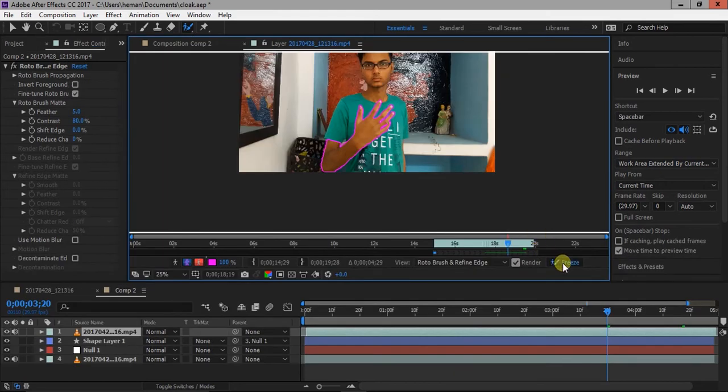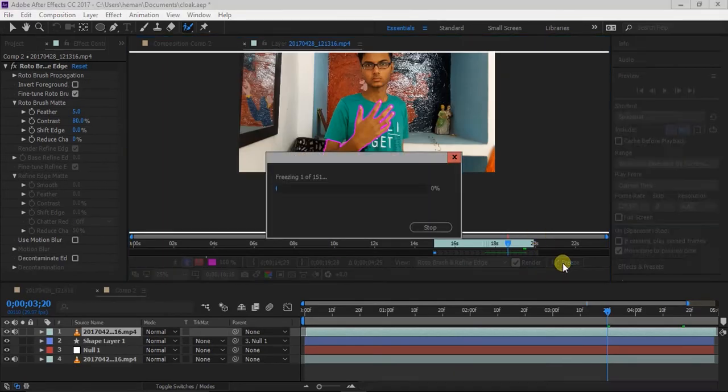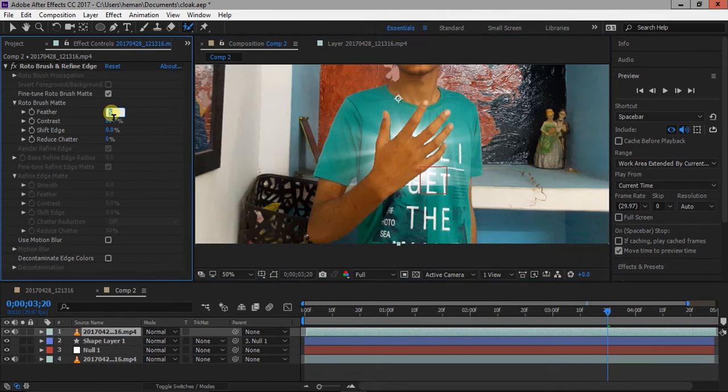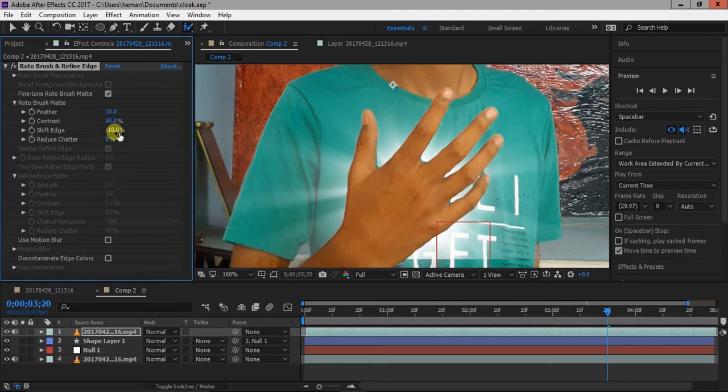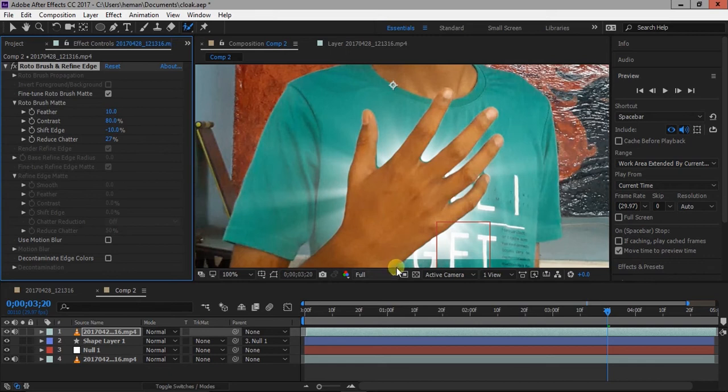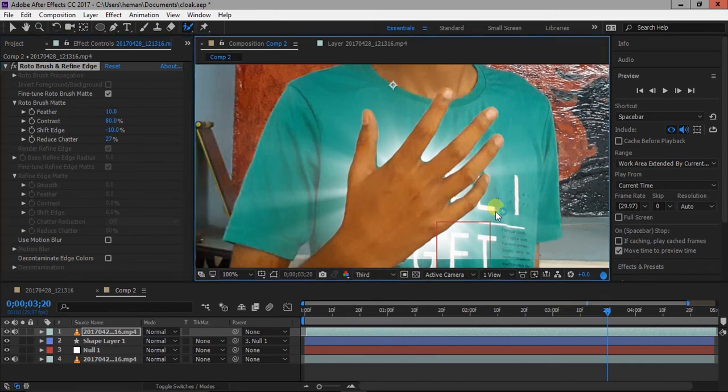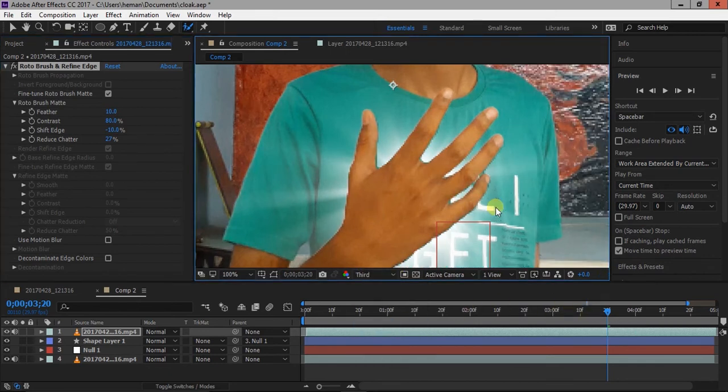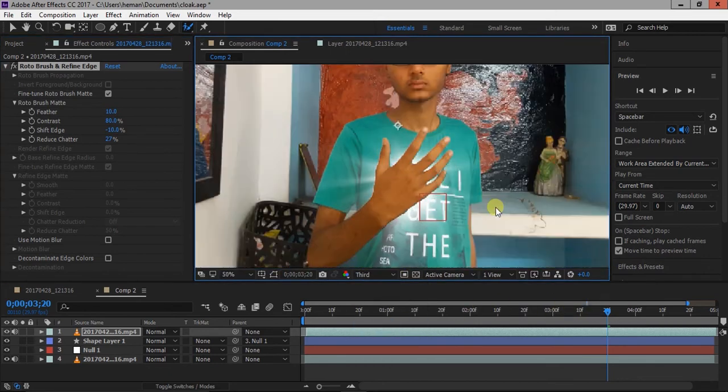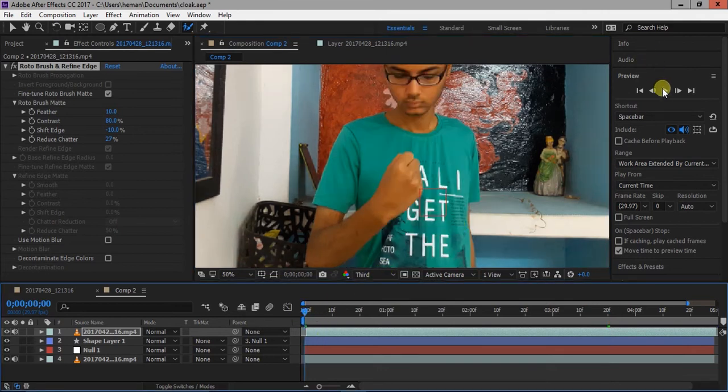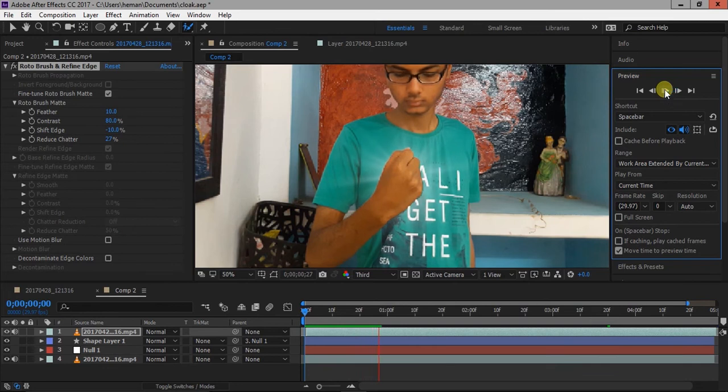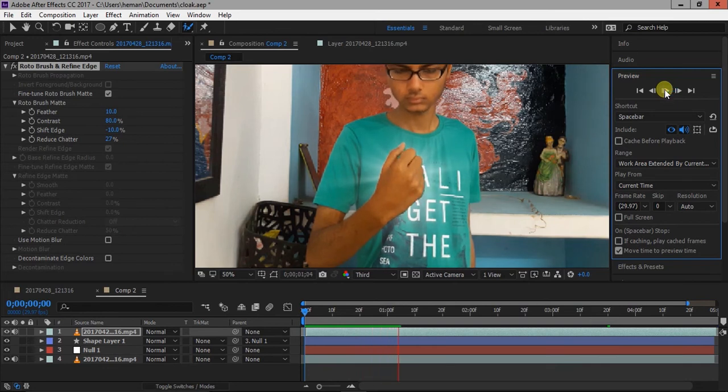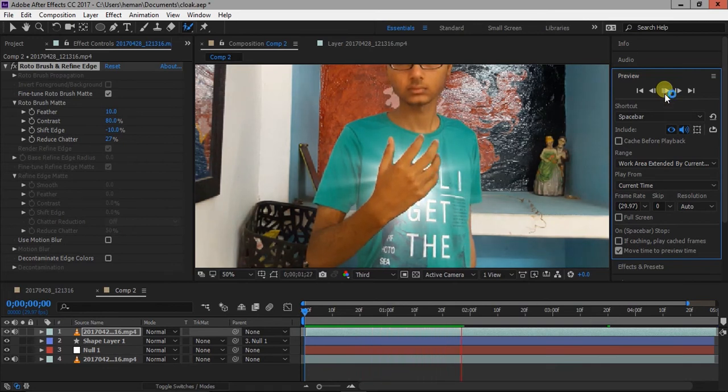When you are done, click on freeze button to freeze the frames. Go to composition and change feather and shift edge settings.